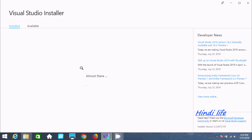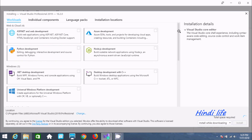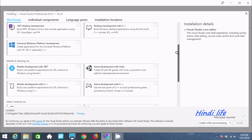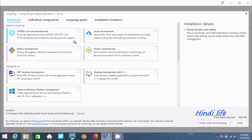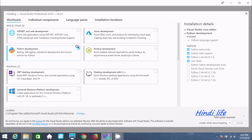Here you need to select the workload for Python. For Python, you need to select this option. This is required, and here you can get information about Editing, Debugging, Interactive Development, and Source Control for Python.